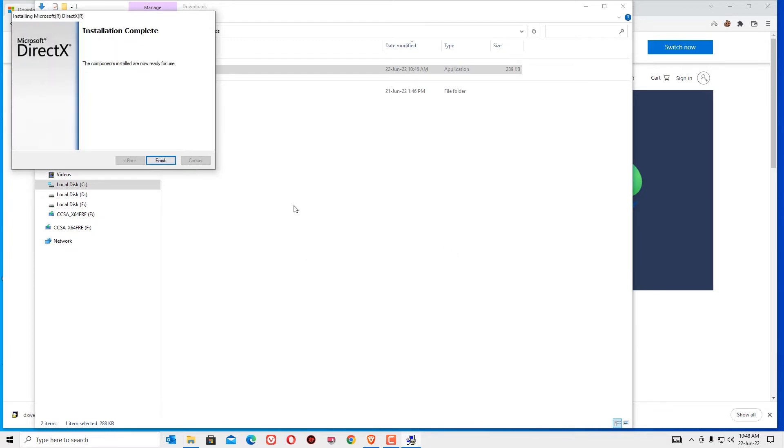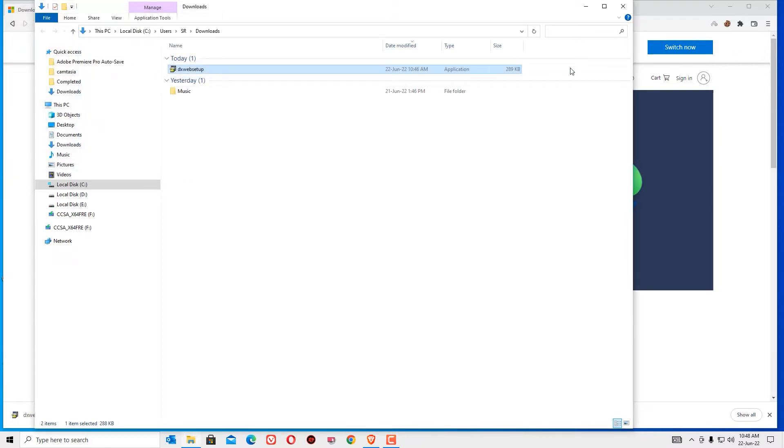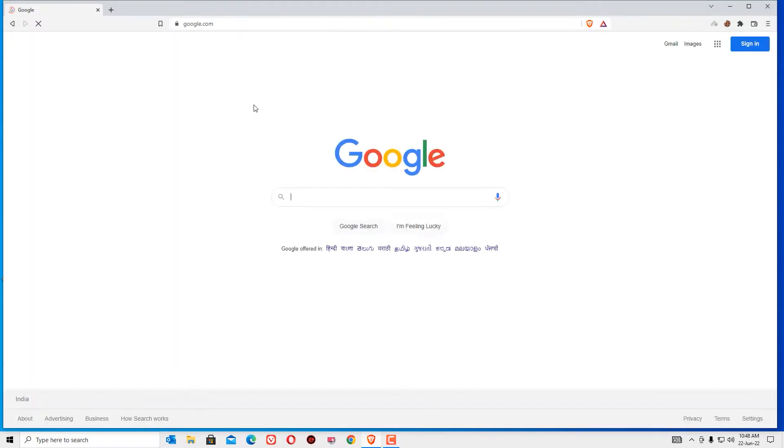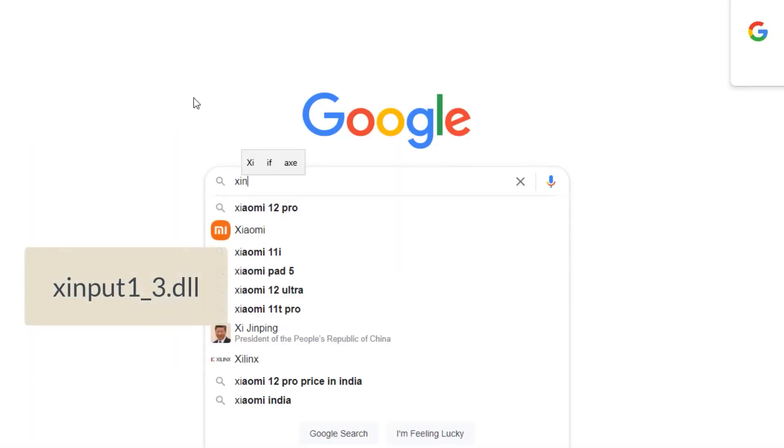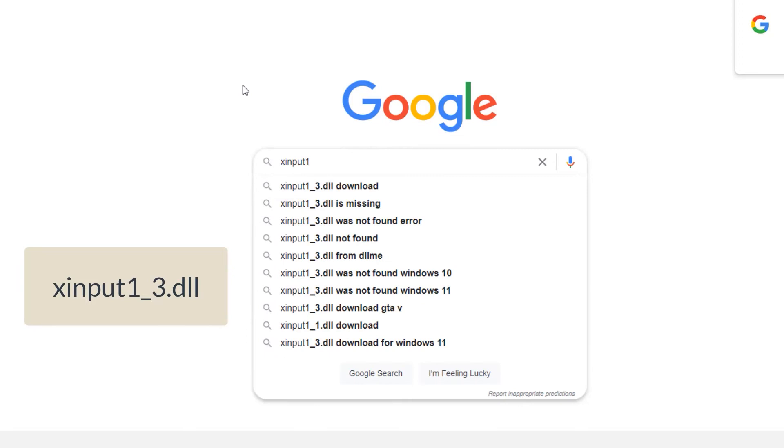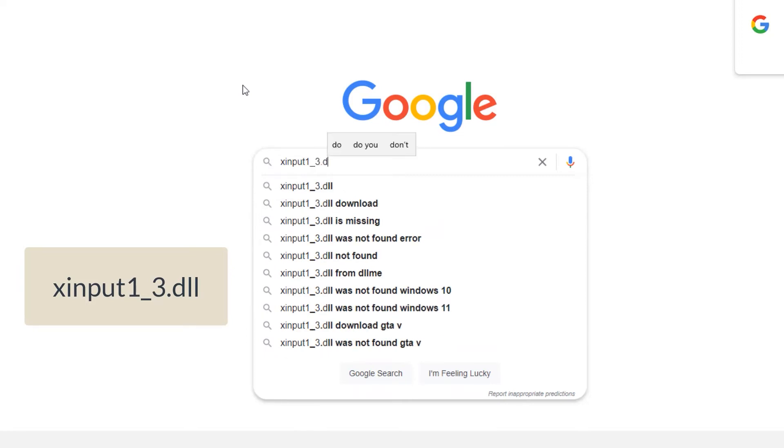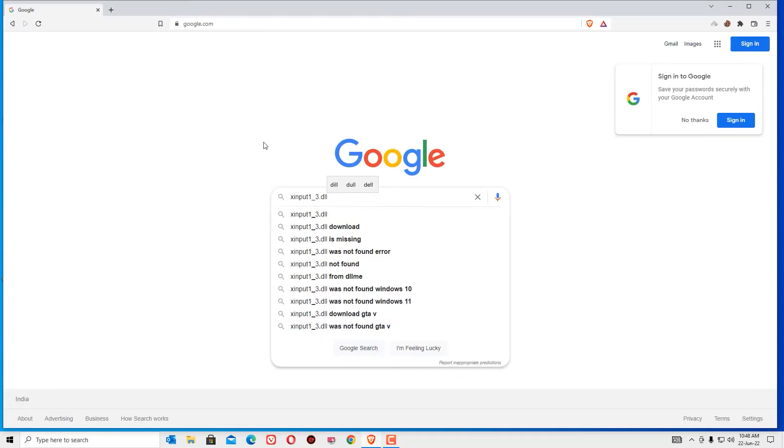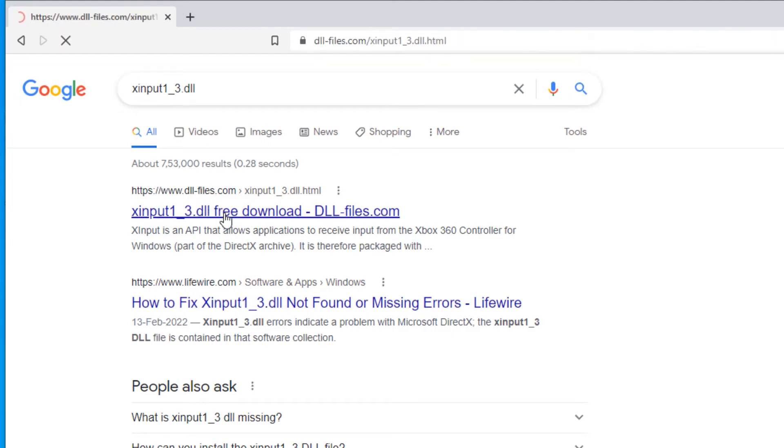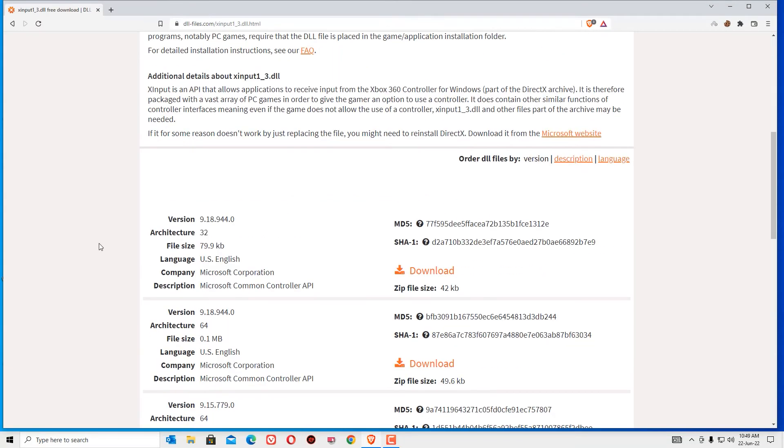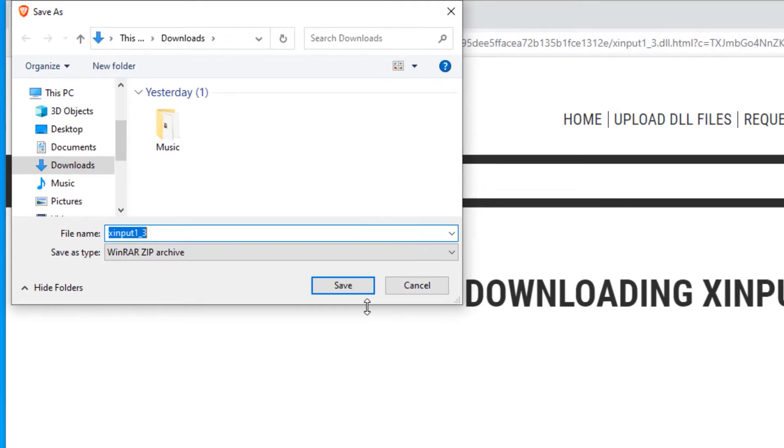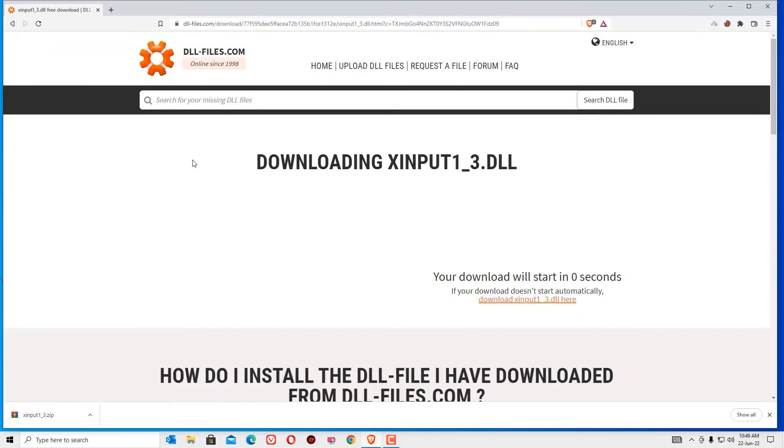Now, say ok and finish and close the window. As a second step, again open the browser and search for xinput1-3.dll and hit enter. You will find dllfiles.com, open that. Now, scroll down and download the latest version here. Hit the download button and save.